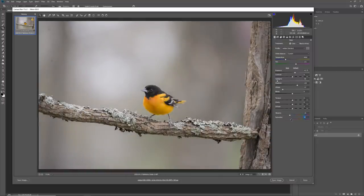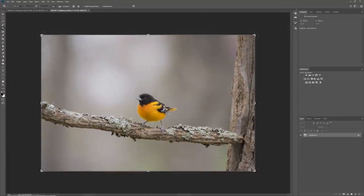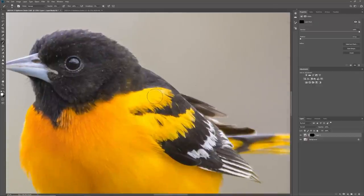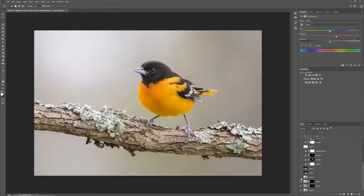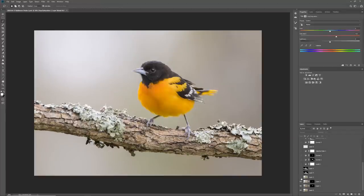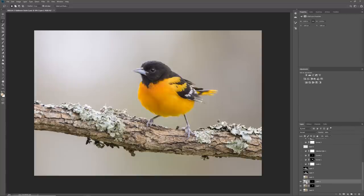I pulled back saturation, pulled back vibrance, pulled the highlights all the way down, increased the shadows a little bit, and darkened the exposure slightly so I could get something to brush in just to those two bright orange areas. The next layer is my liquifier. I'll show you what I've done — basically I just shrunk the perch slightly. It's similar to what people use to slim down a model for a cover shot.